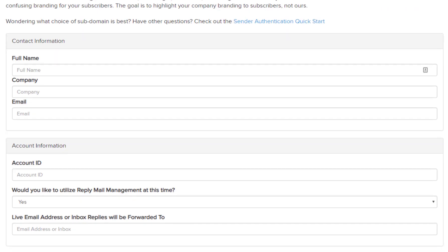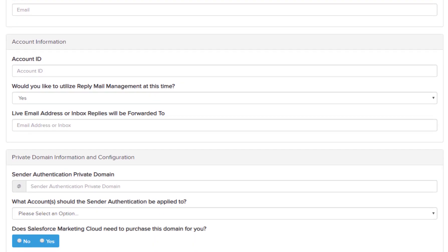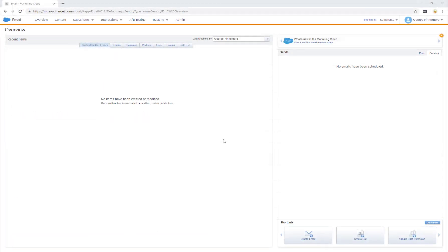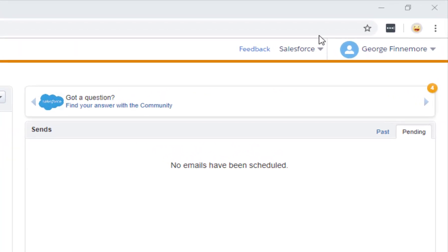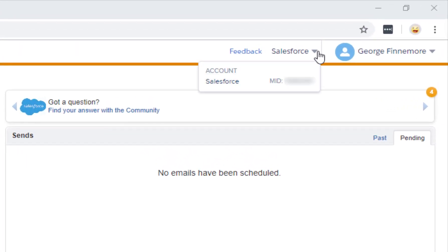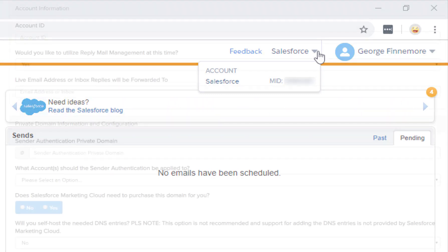For account information, account ID is the ID associated with your business unit that you want the SAP applied to, also known as the MID. Let me show you how to find your account ID. When logged into the Marketing Cloud, your business unit name should be shown here at the top right corner. When clicking, you'll see your account ID slash MID beside it. Be sure to submit the form for the account you want the SAP applied to.